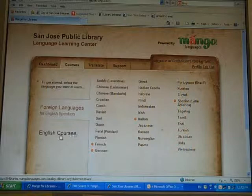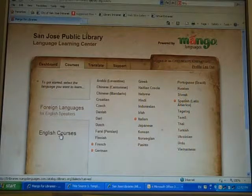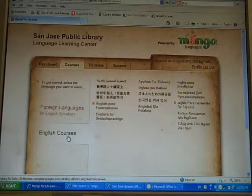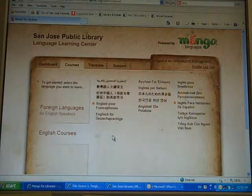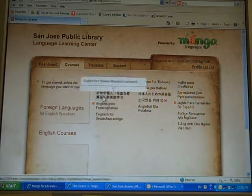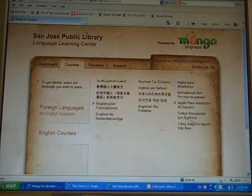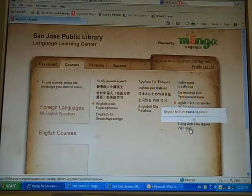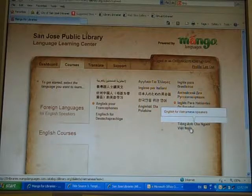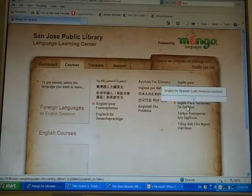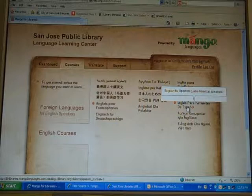If you are an English learner, you click on English Courses, and then you're going to learn English as a second language. So over here, if you want to learn English as a Vietnamese speaker or English as a Spanish speaker.